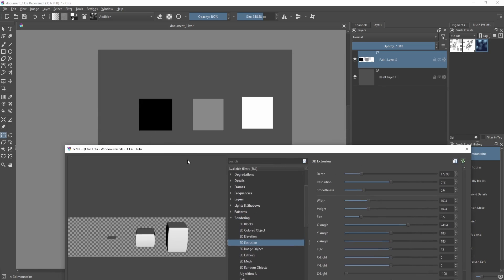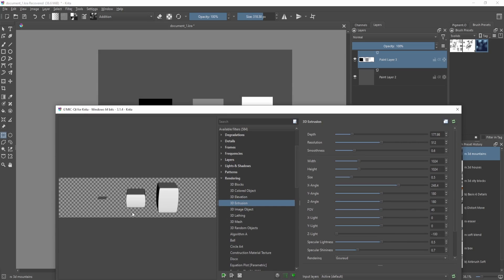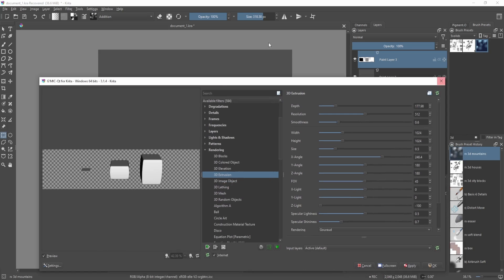...the black square on the left side is not receiving any height information, while the gray square is receiving a bit of the information, and the rightmost white square is getting the most height information. With this in mind, we can pull off some really interesting 3D objects all done inside Krita.